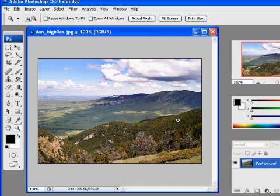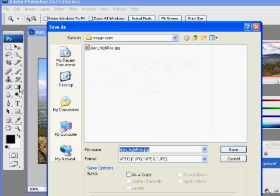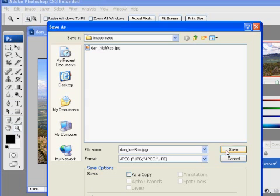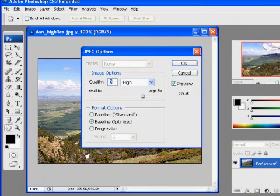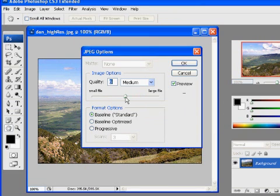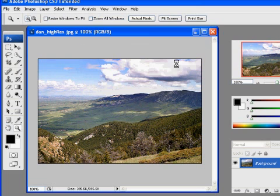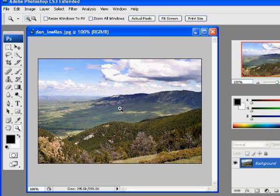At 100% size, this will be perfect for my web page. I'll go to File > Save As and call this one 'low_res'. In the JPEG options, I'll use Baseline Standard this time since it's low resolution, quality 6, and no preview to keep the file size down. Click OK, and I've got my low-resolution image.